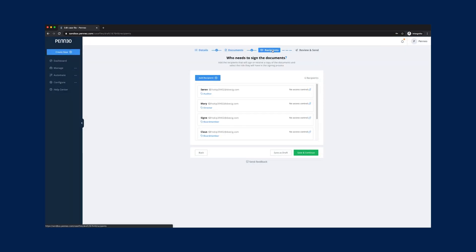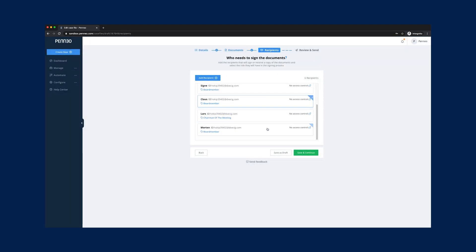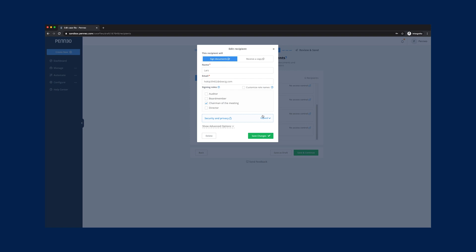For the signing recipients we have four roles to choose from but we can still add as many signing recipients as we want. There are no limitations in this flow.